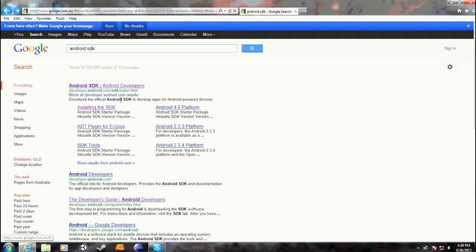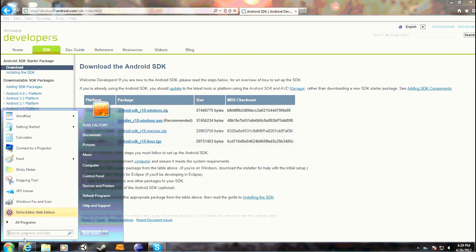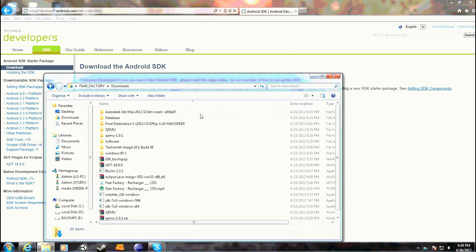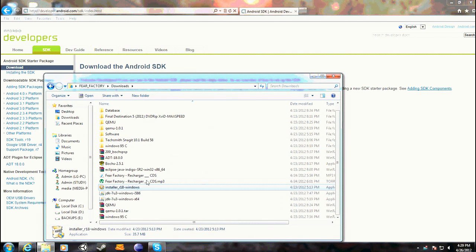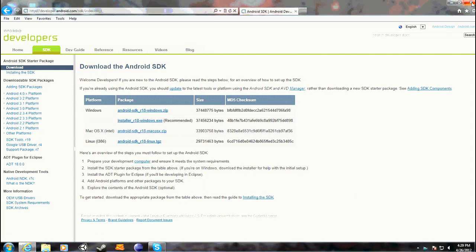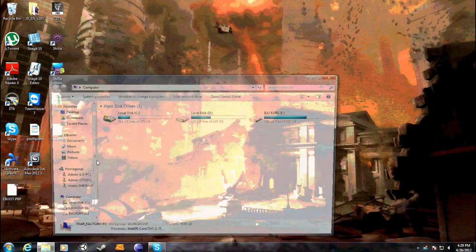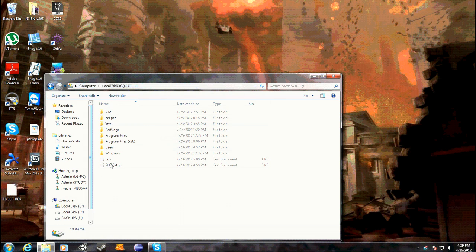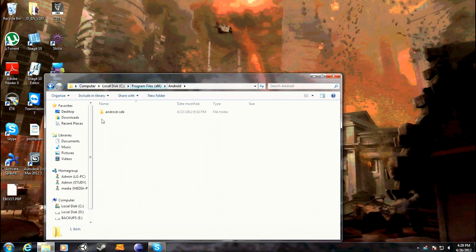First you want to go to Google and type in Android SDK, and you want to go into the link and download it — which I already have here. So then you want to install that.